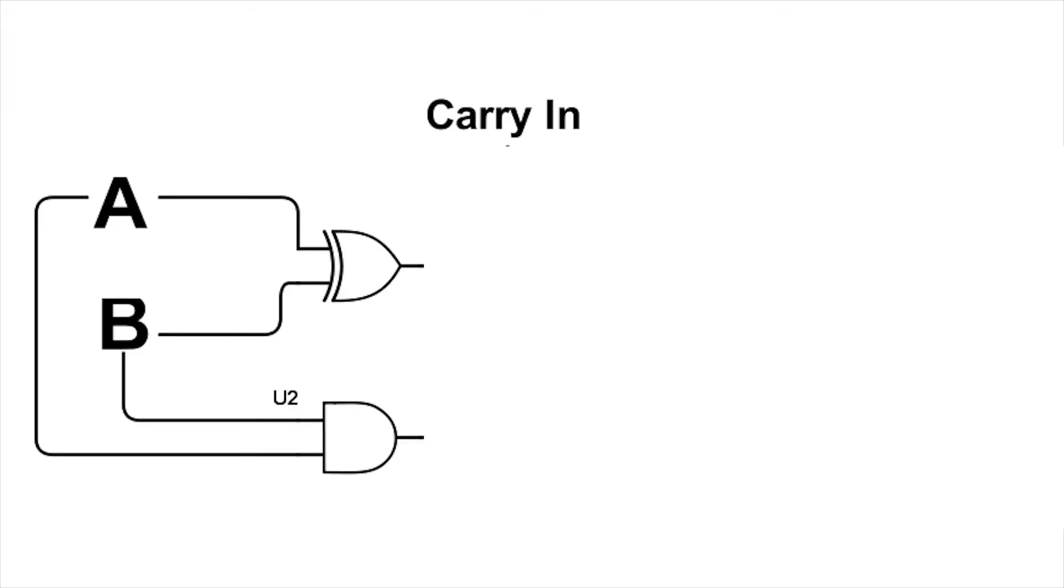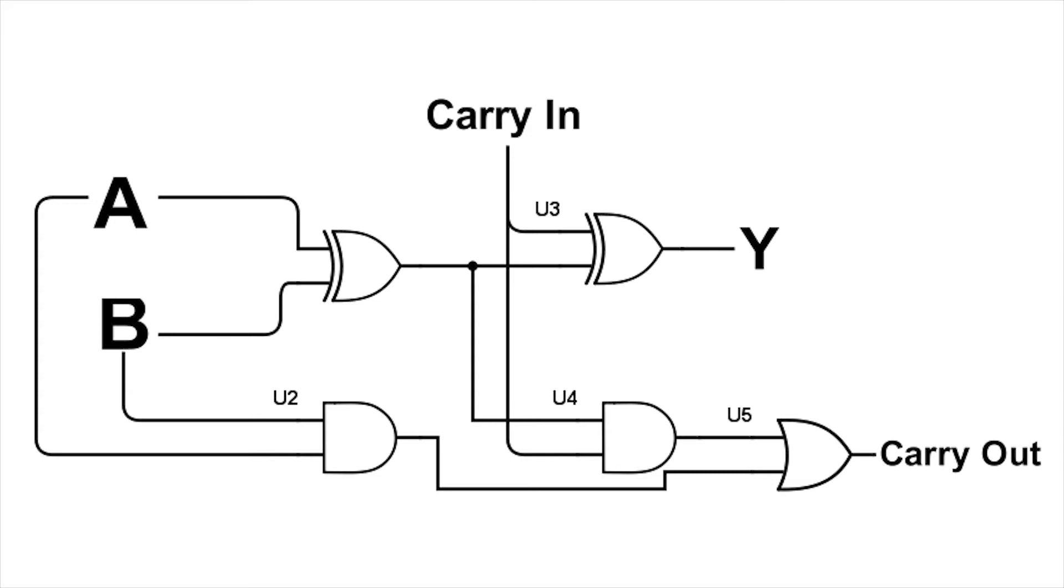So the solution is we split it up and use the associative property. Now we're trying to add A plus B plus C technically. So we add A plus B and then take that and add it to C. The circuit goes like this. We have one XOR and gate combo, which adds A plus B, and then we have the output of that going to the input of another XOR and gate combo, where the second input for that is the carry-in.